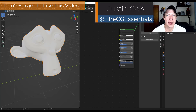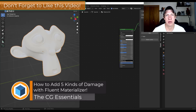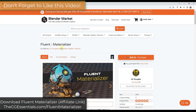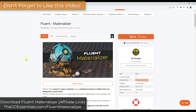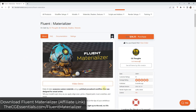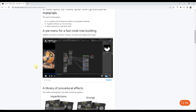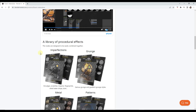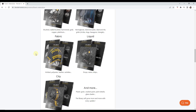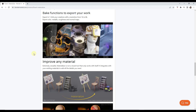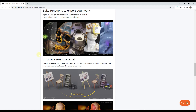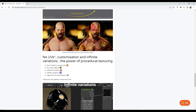Justin here with cgessentials.com. In today's video we're going to check out an add-on that allows us to create procedural materials with damage inside Blender. Fluent Materializer is a tool specifically designed to help you create procedural materials inside Blender. It contains different node setups to create things like edge wear where metal shows through where paint has been worn off, scratches, liquids, and a ton of different effects to make your objects look more realistic.